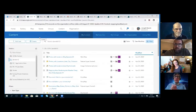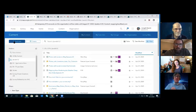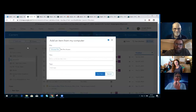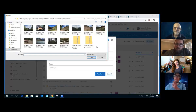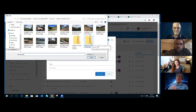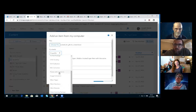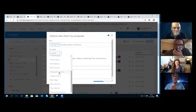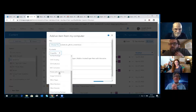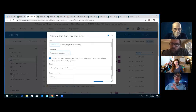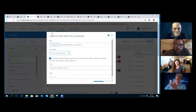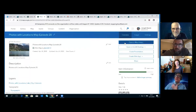Inside my ArcGIS Online organizational account, I go to Add Item from my computer. My item is a zipped file of photographs, so I choose this zip file containing the full-size photos. It's not a shapefile — it's Photos with Locations. You can see what it does: it gives a point for every single photo. They're all geotagged and located on my map. Within 30 seconds, I've got a map of my photo locations — in this case from a field trip I took last summer in Lake City, Colorado.